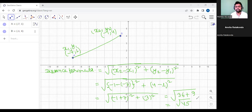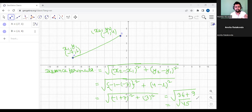You just need to write the formula down. The formula is: first you take x2 minus x1, put a whole square, then you write plus y2 minus y1, then a whole square. This is called the distance formula.